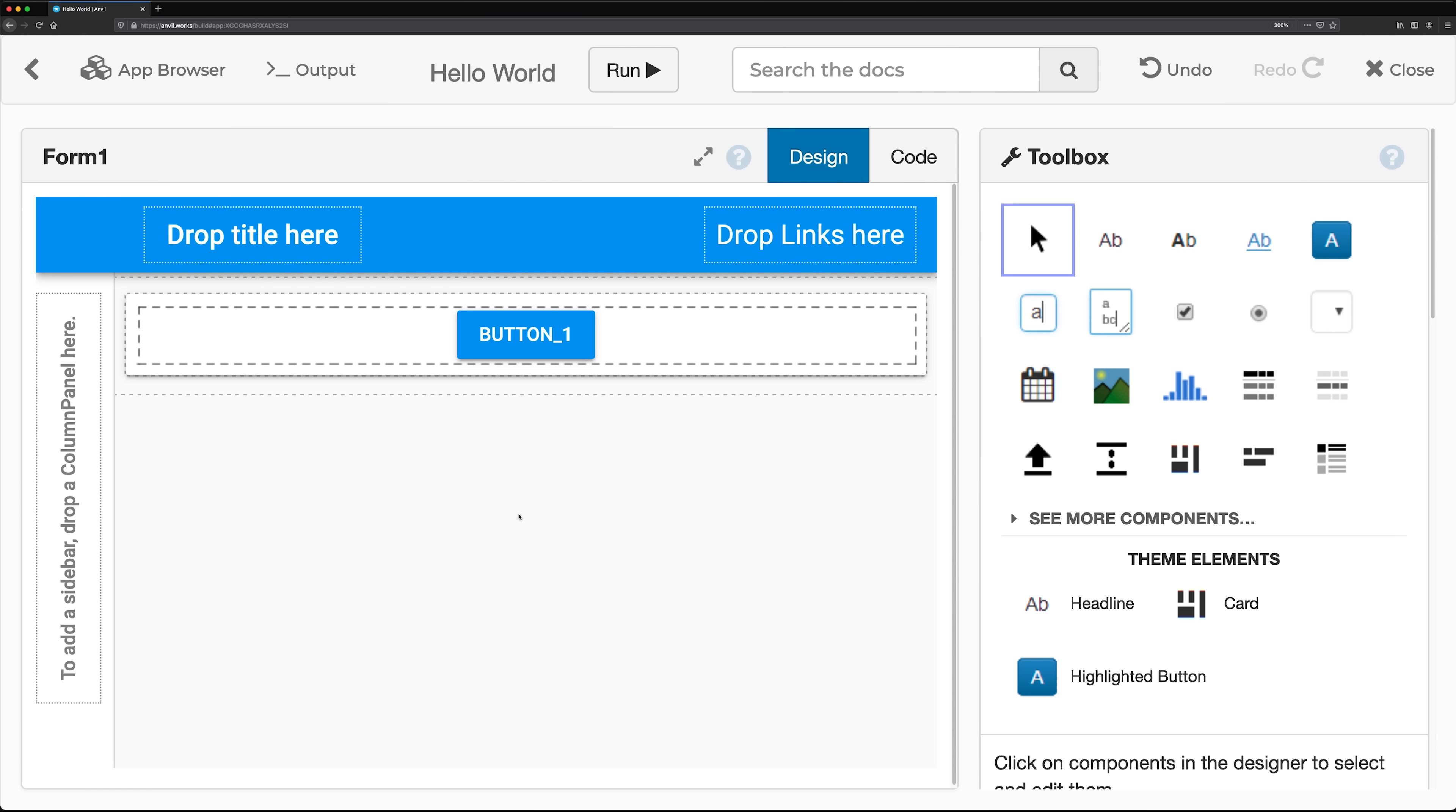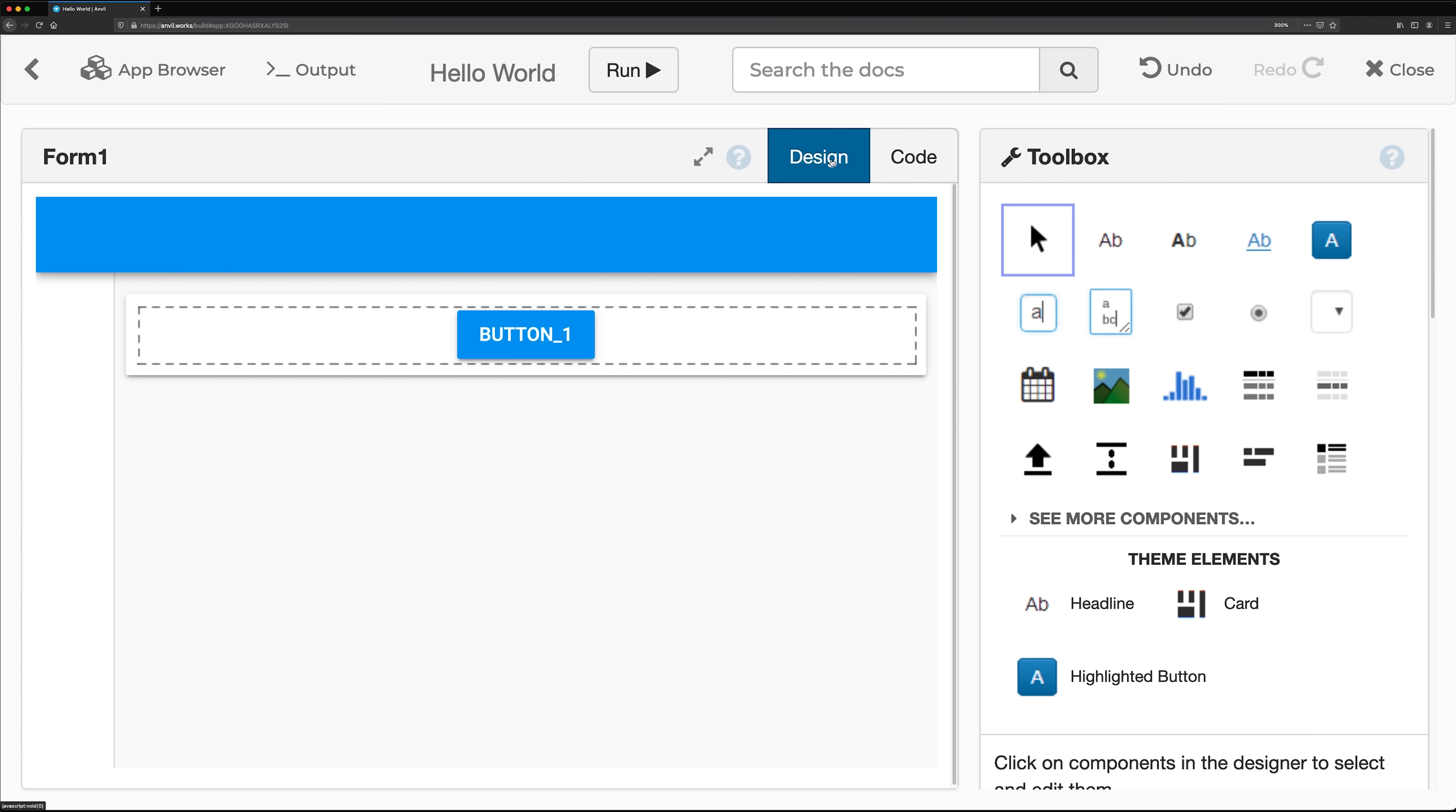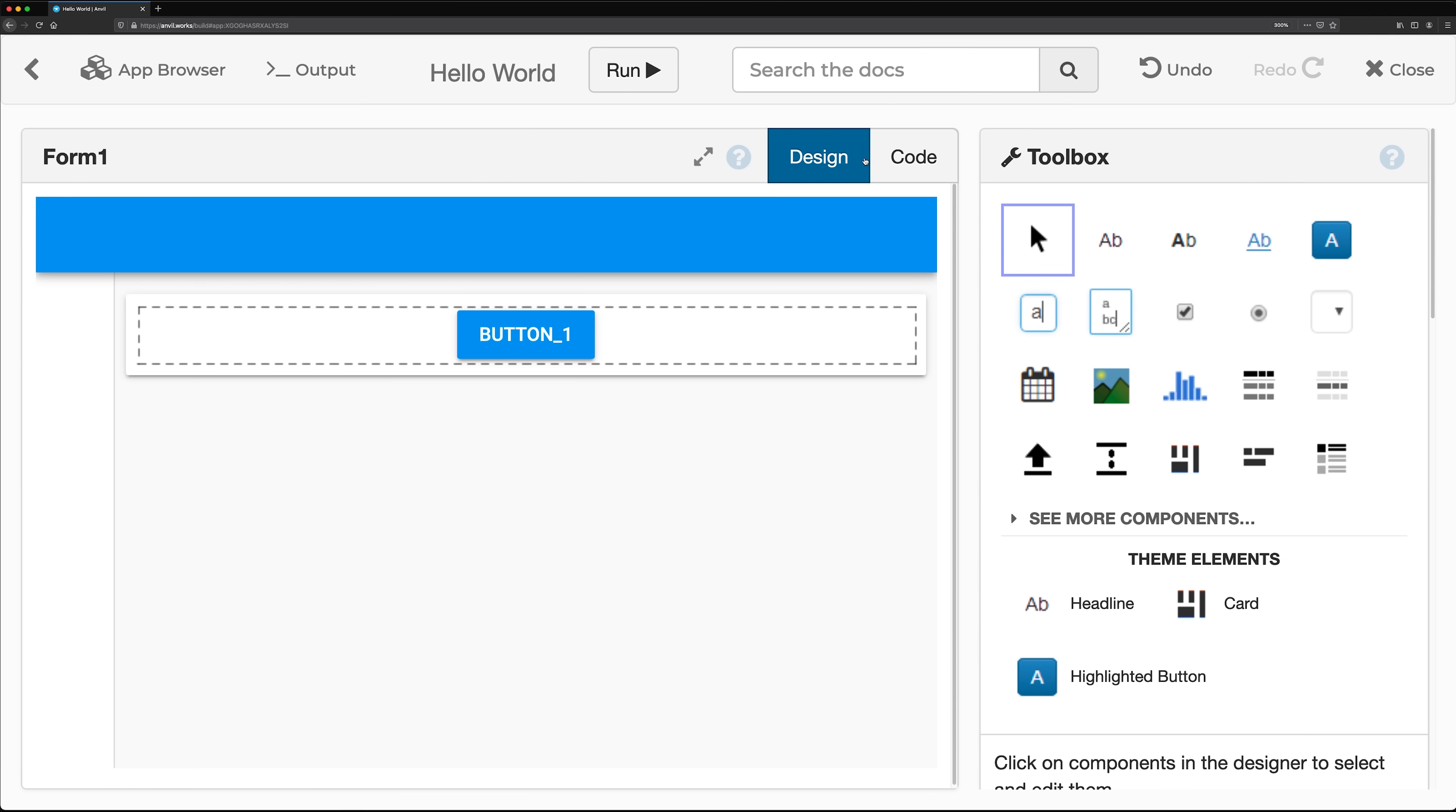In the middle of the Anvil IDE is the Form Editor, which is split into the Design View and the Code View. On the right of the Anvil Editor, you will find the Toolbox.